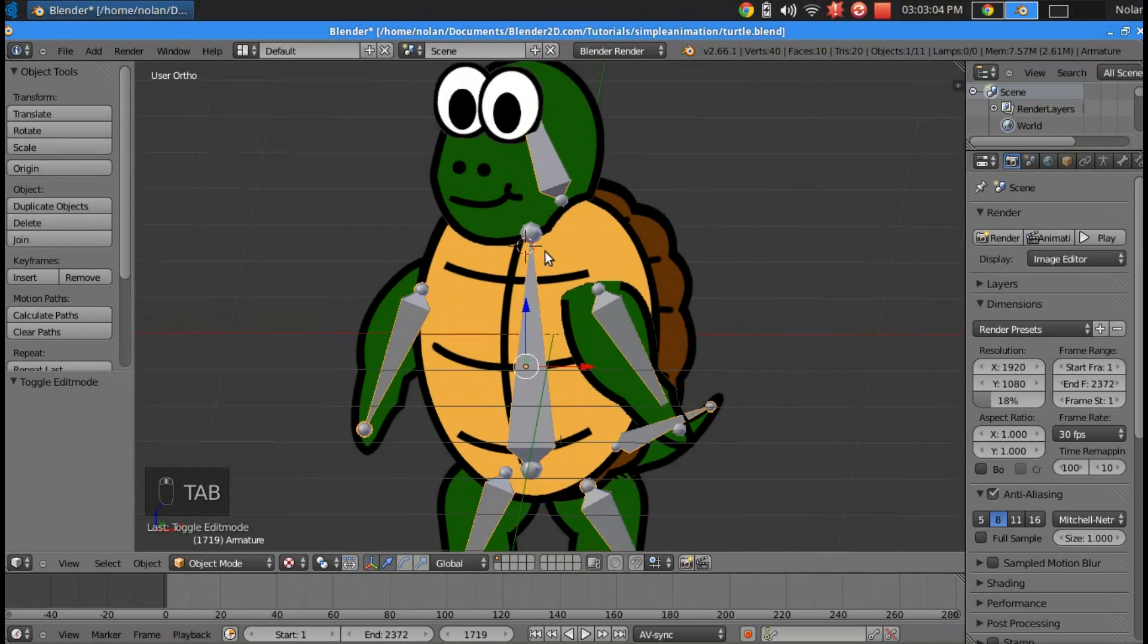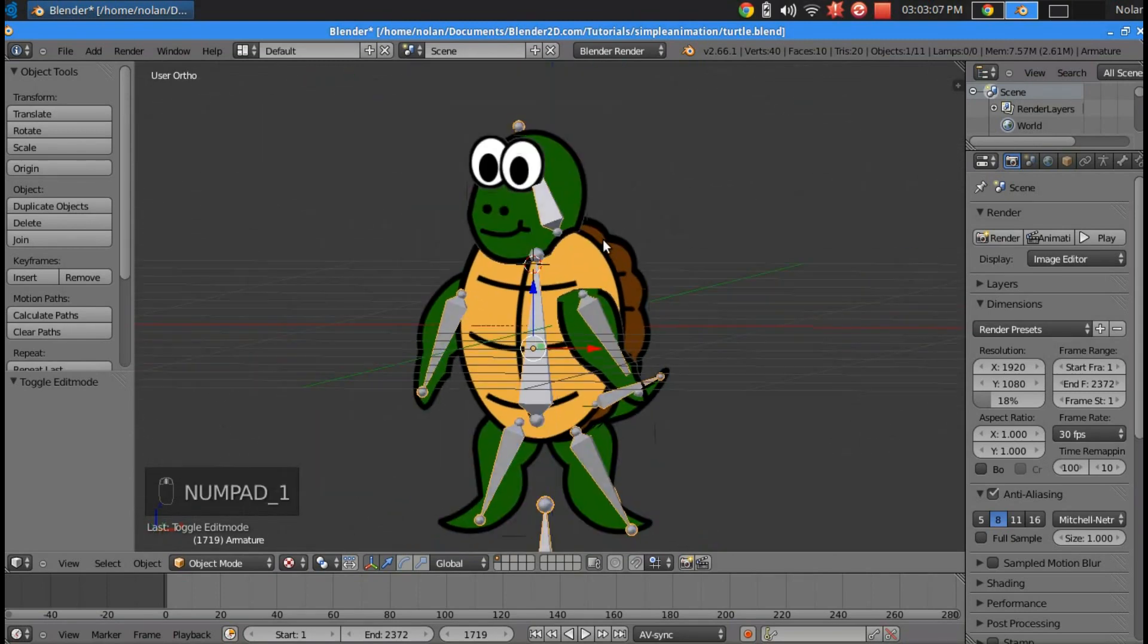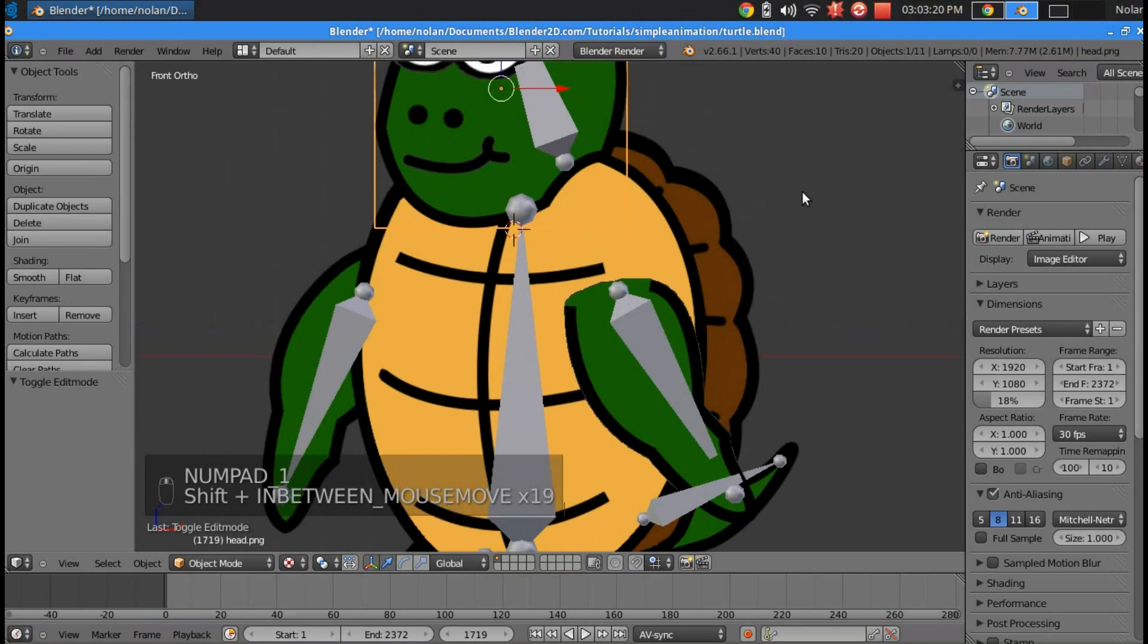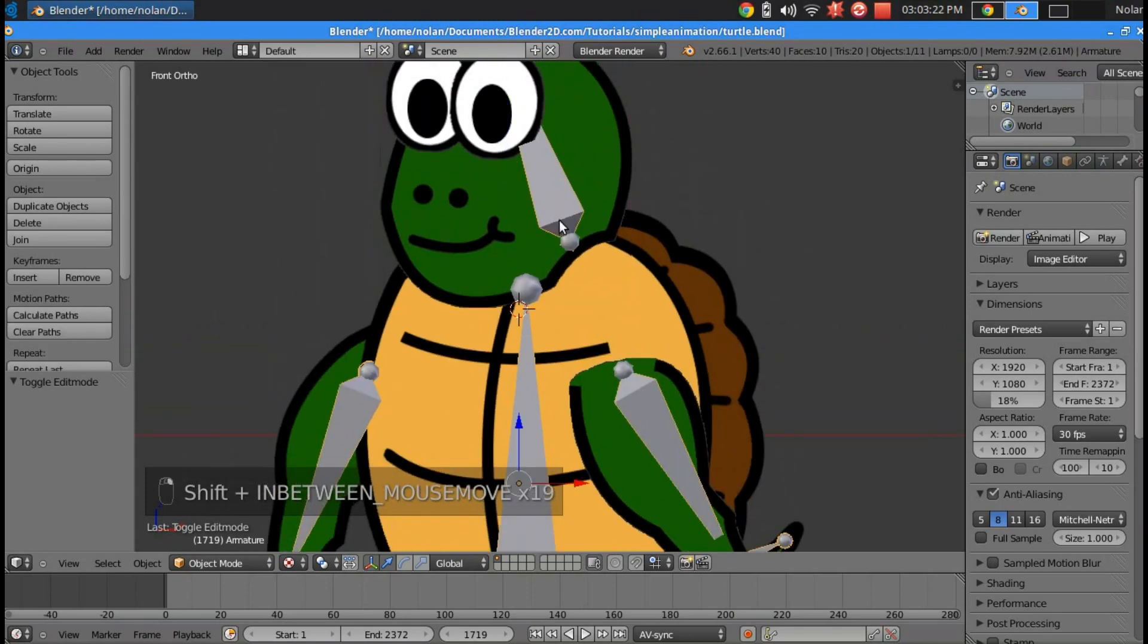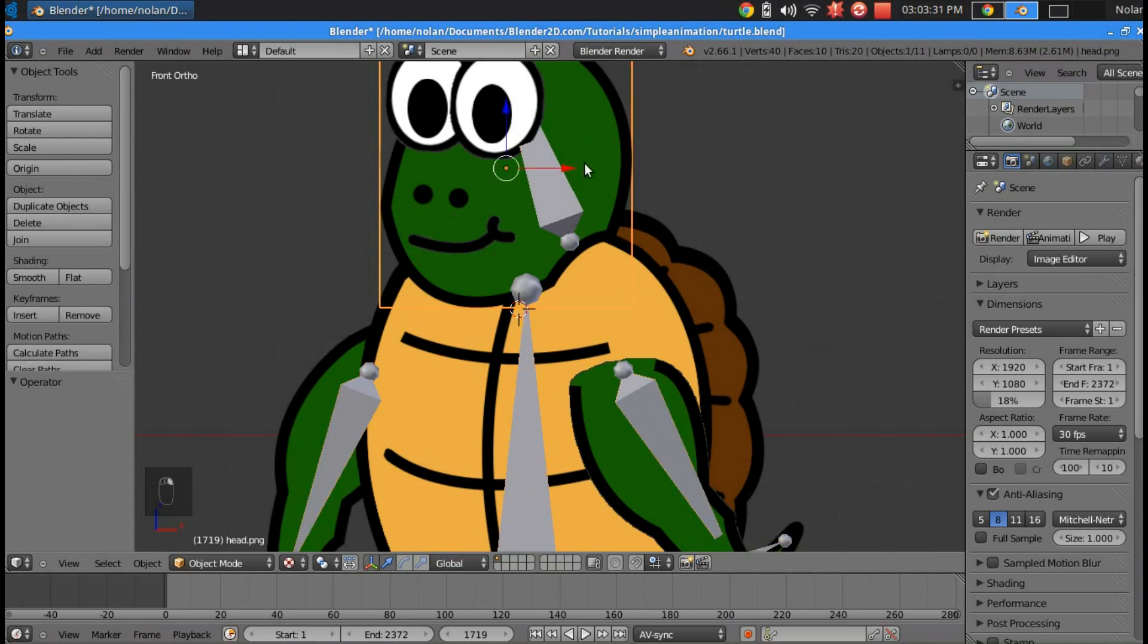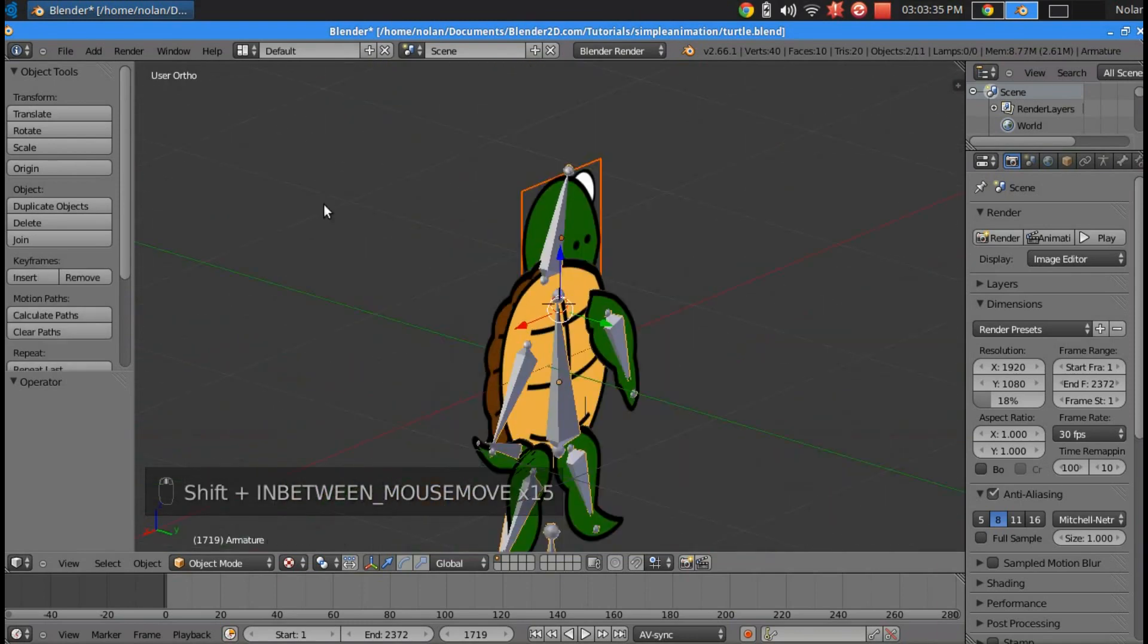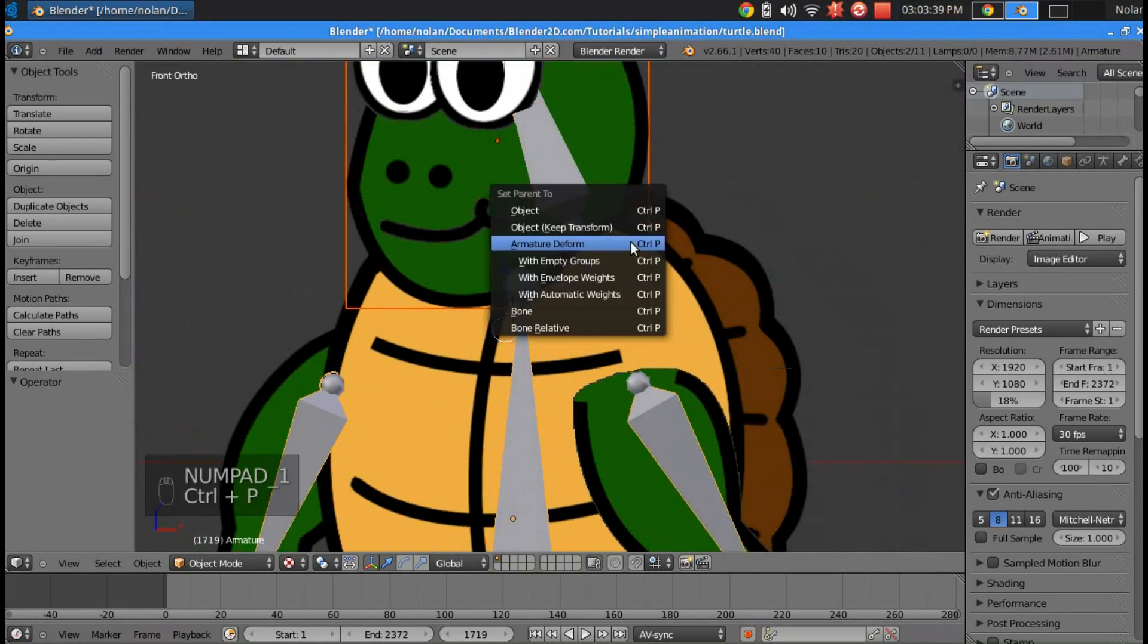Now we got to start adding our planes to the rig, but we're going to do it one at a time. I'll show you why in a minute. We'll start with the face. You always got to click on the plane first before you click on the bone. So we're going to click the face and then shift click the bone. And then control P.